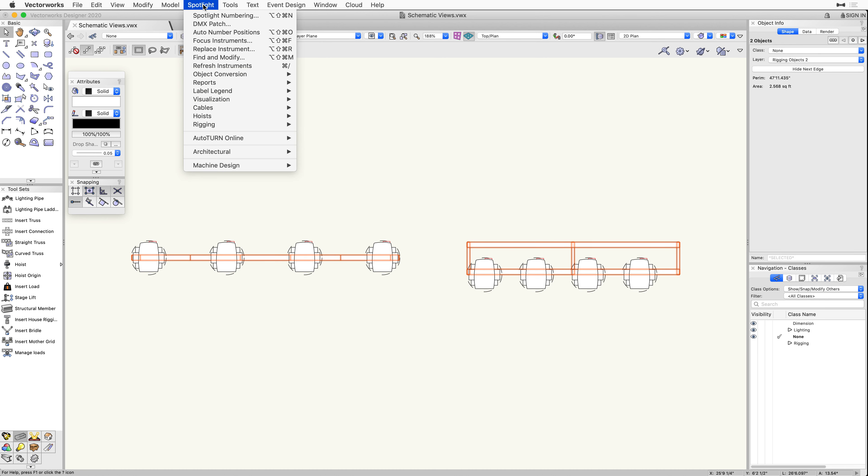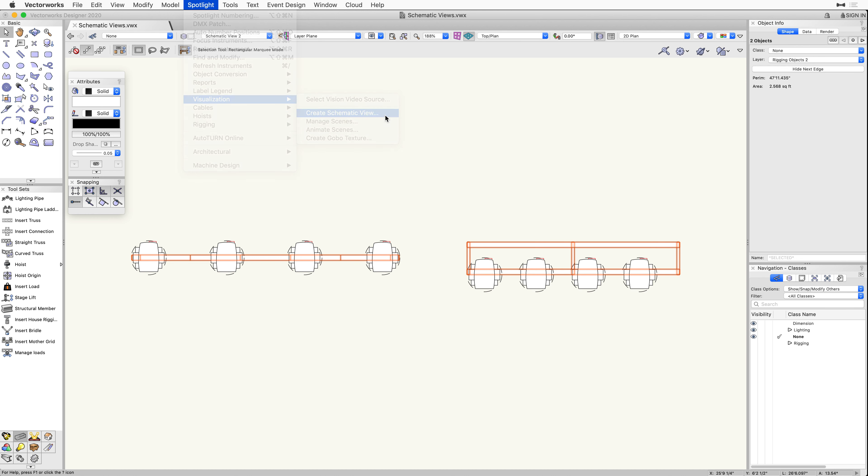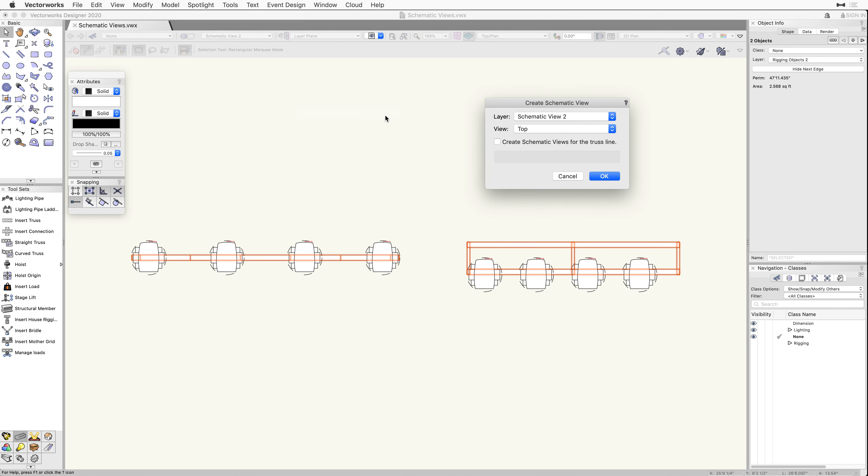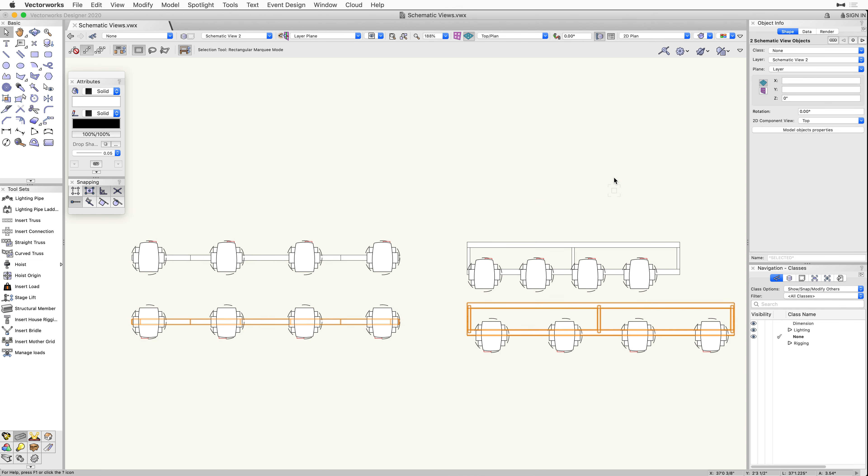Now let's take a look at how we can integrate schematic views into your workflow. In this file, we have an example of a lighting pipe and a straight truss in various orientations with lighting devices attached.